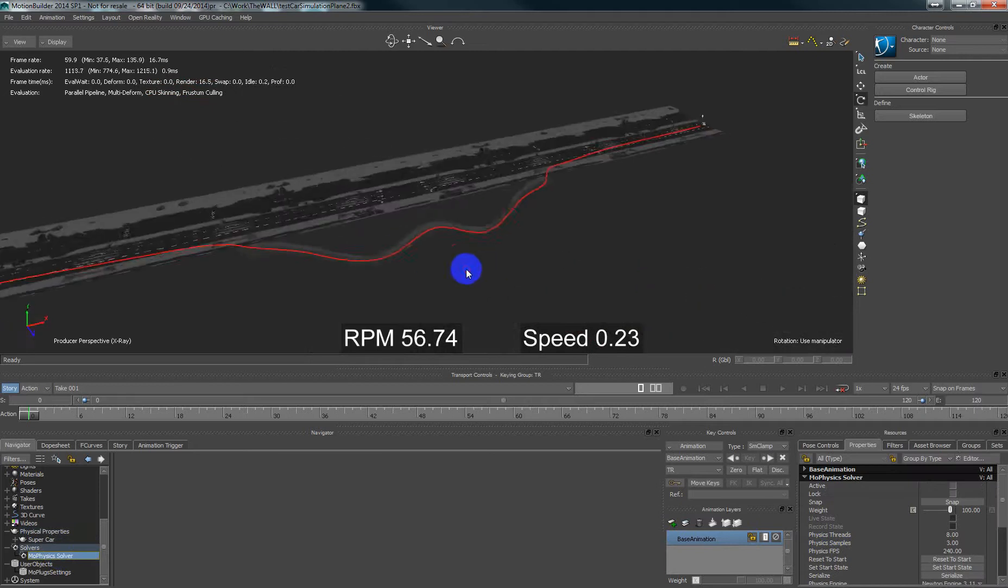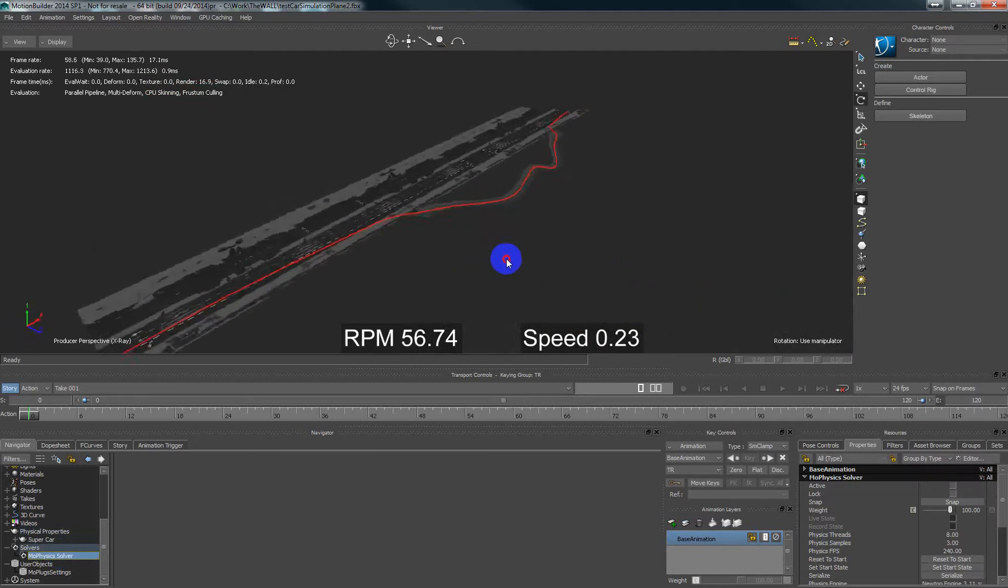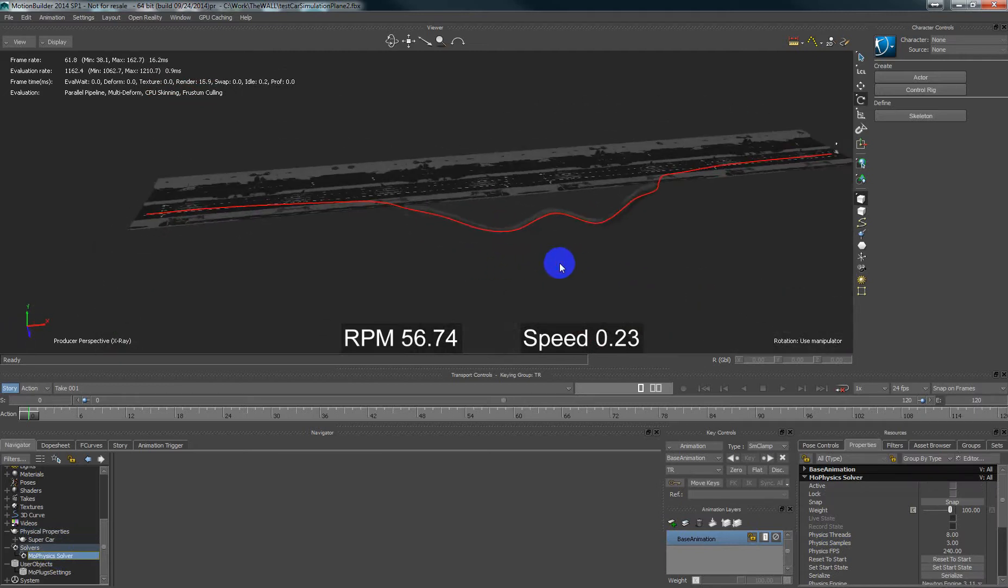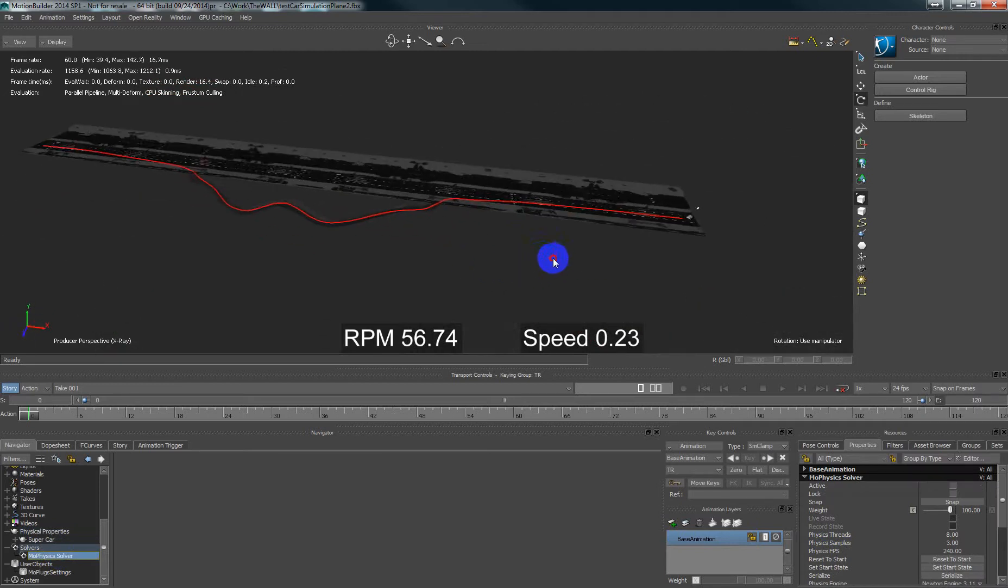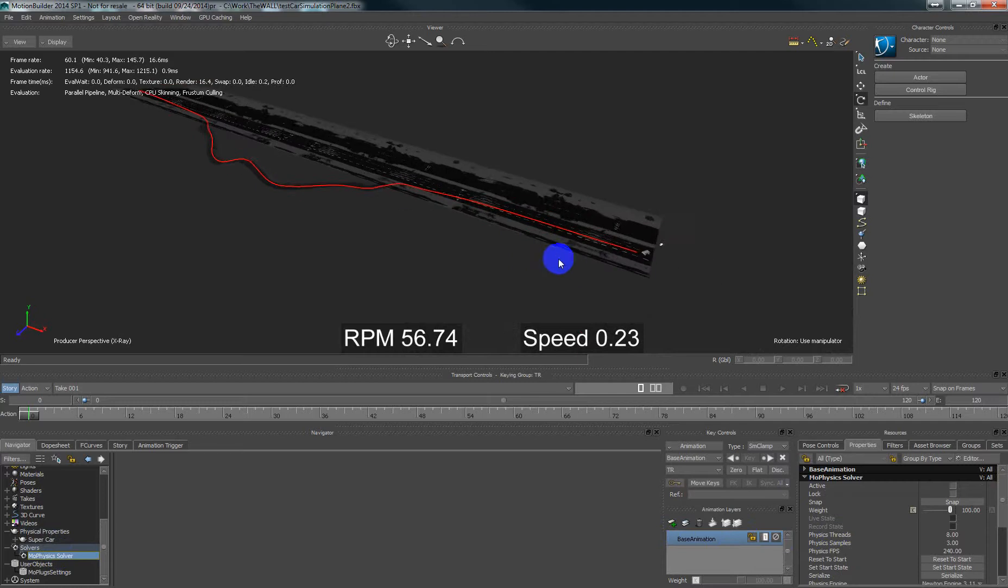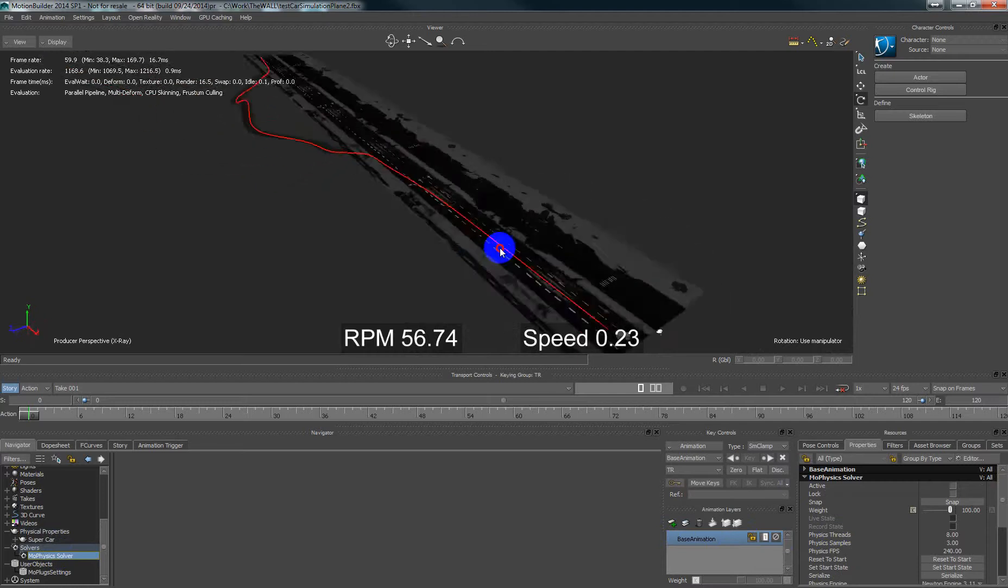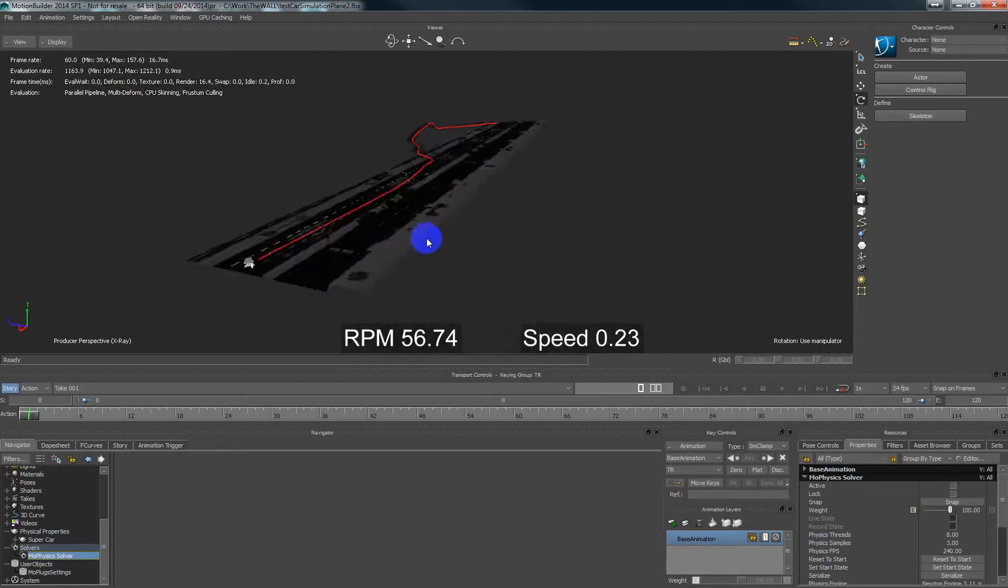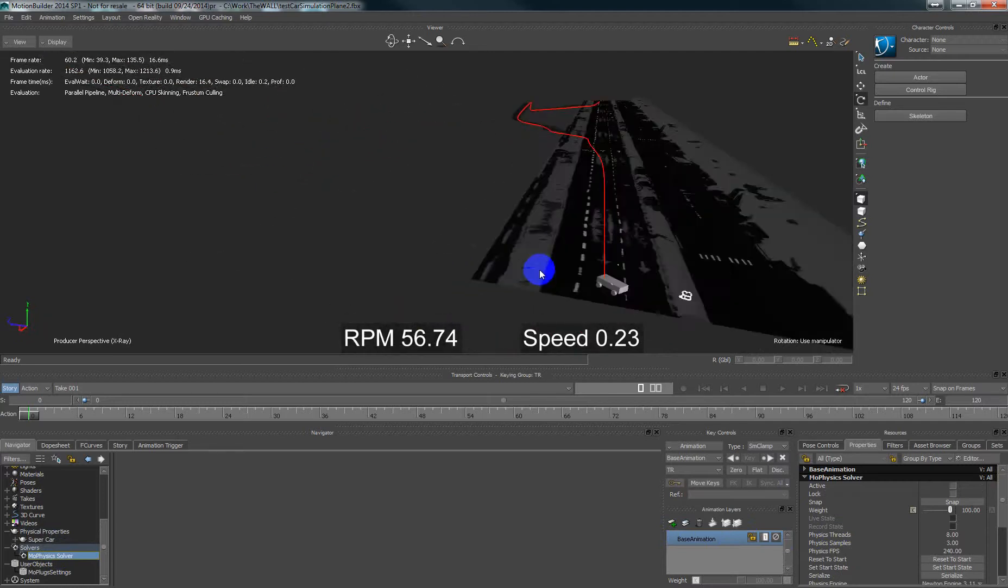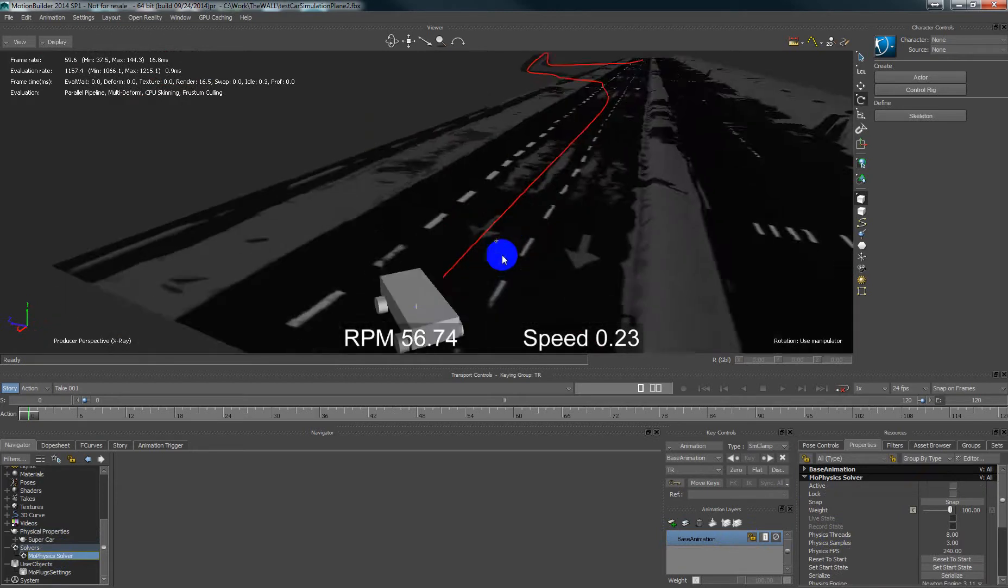I also drew a 3D curve. One of the features of this car simulation is that we can control the steering of a car using the 3D path, and in that video I will show how to do that.